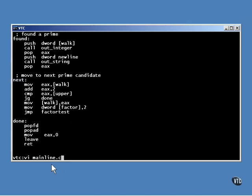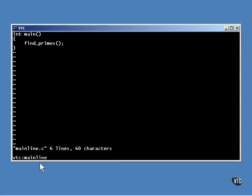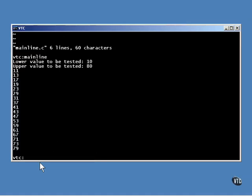The main line for this program is very simple. All it does is call the assembly language function. Here's how it runs. First, it prompts for the lower bound of the range of numbers. Then it asks for an upper bound. Once you enter the numbers, all the primes between the two numbers are displayed.